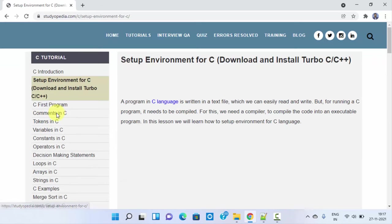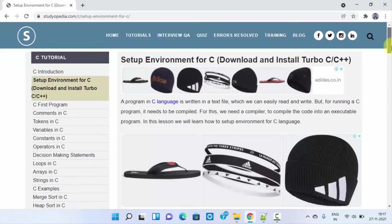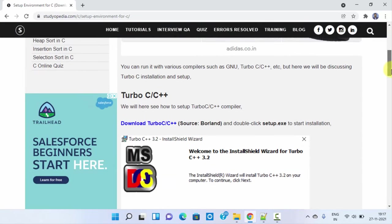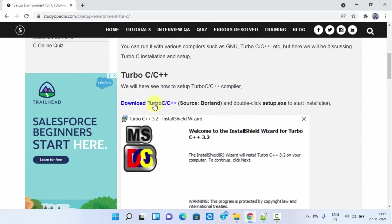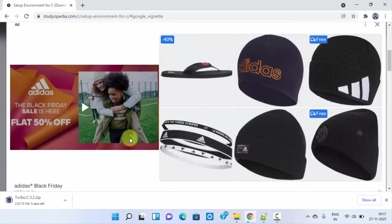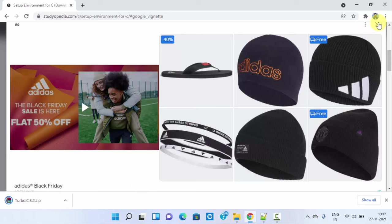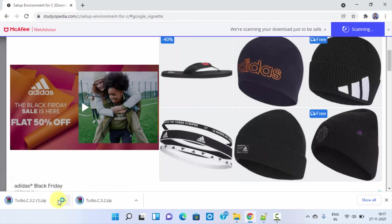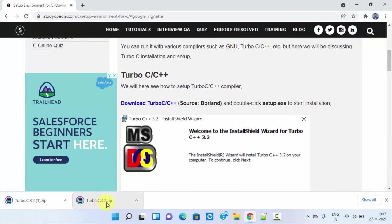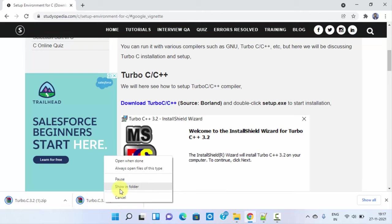Click on setup and you can see the download here. Click on download to download it. We successfully downloaded it. You can see right click and click on show in folder.